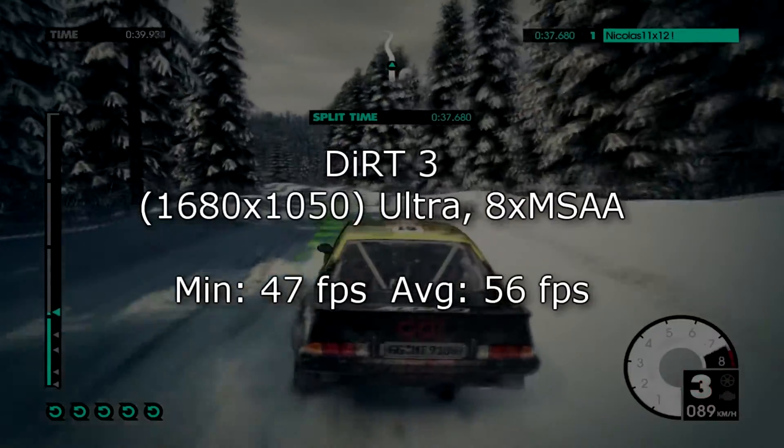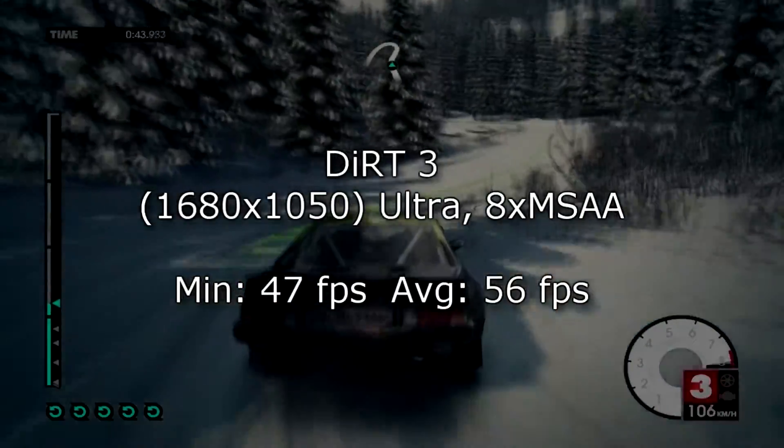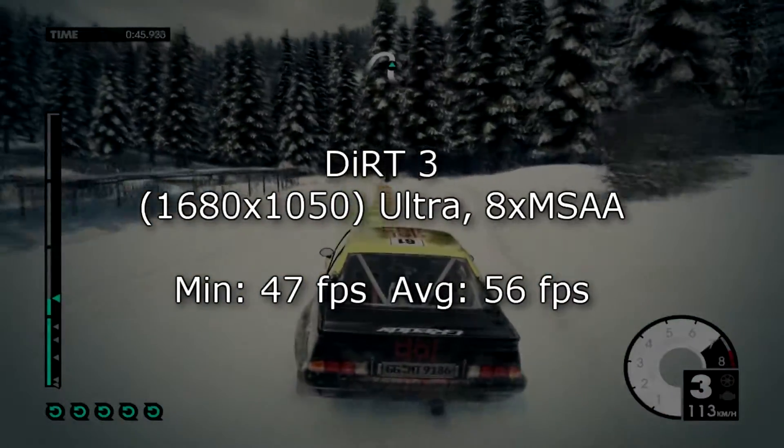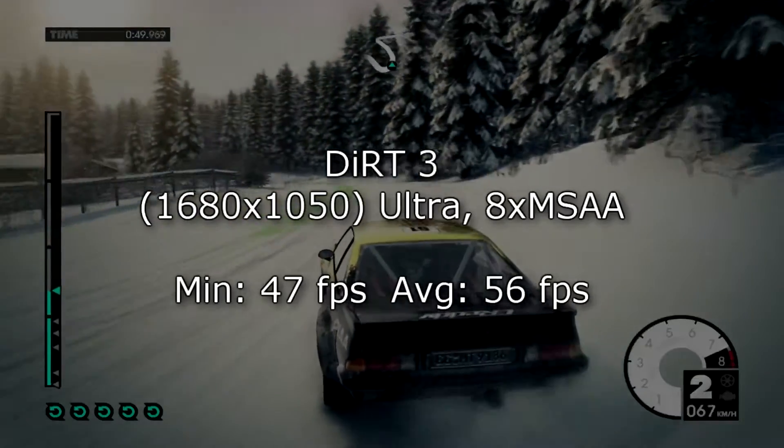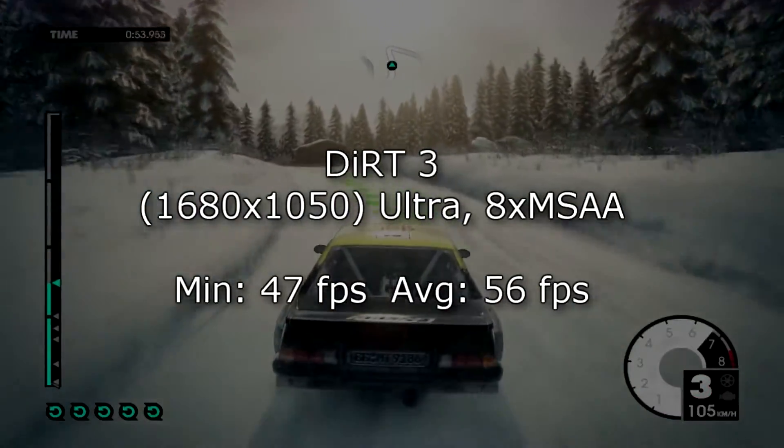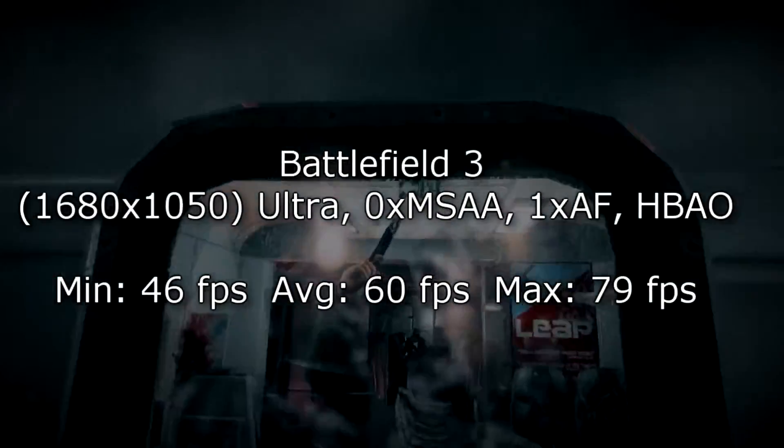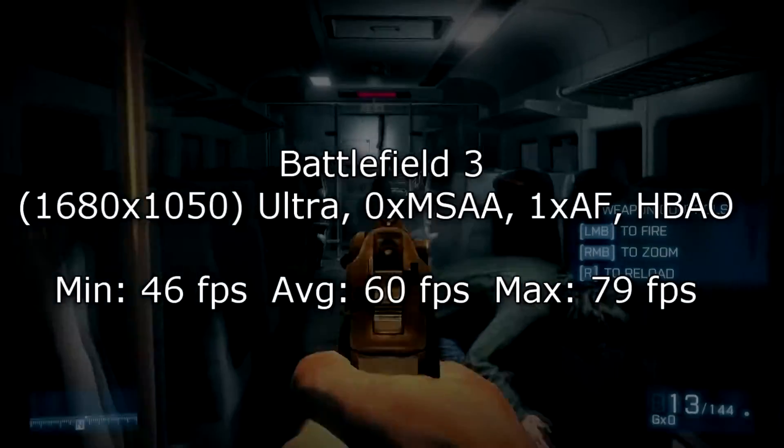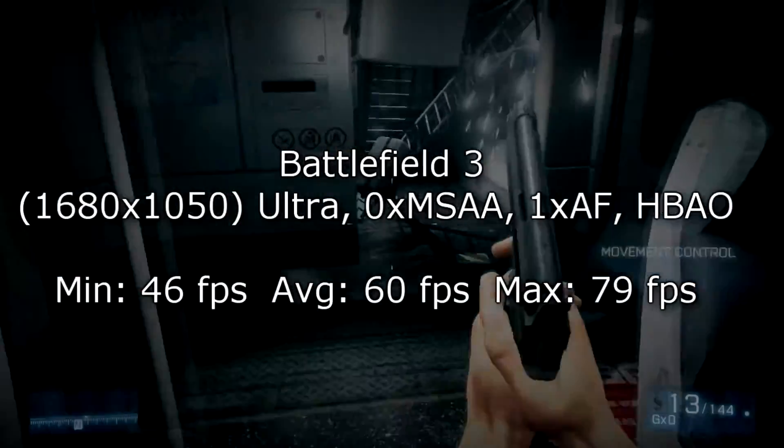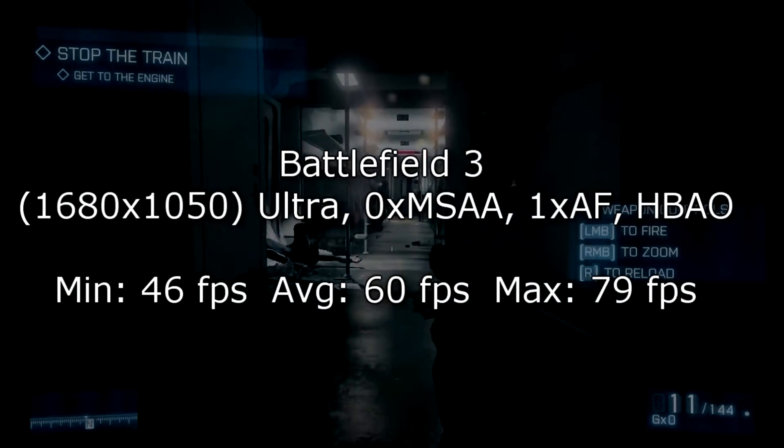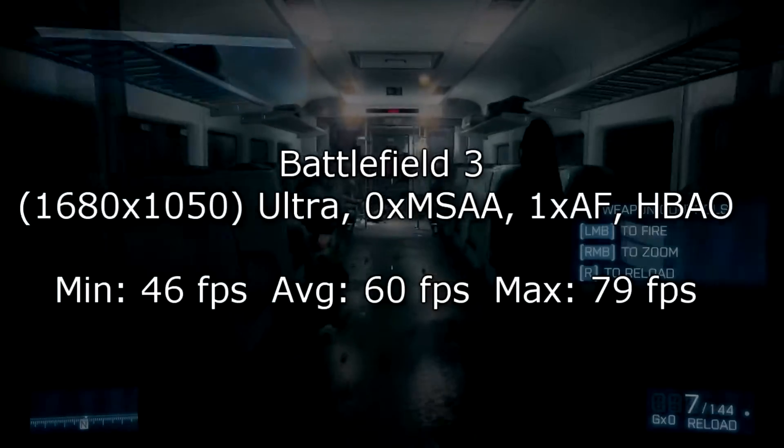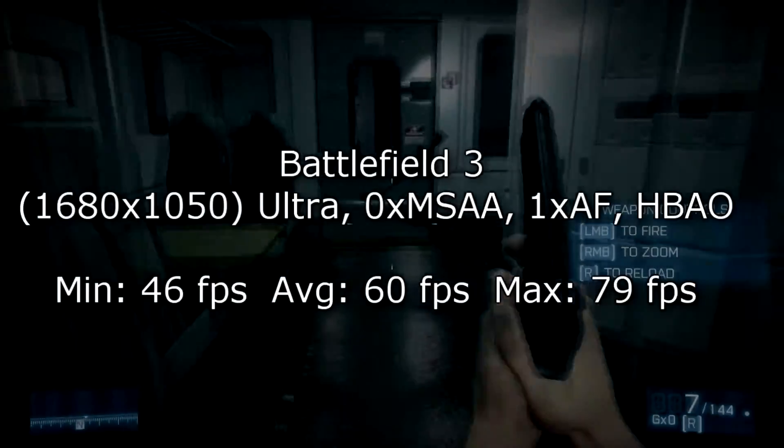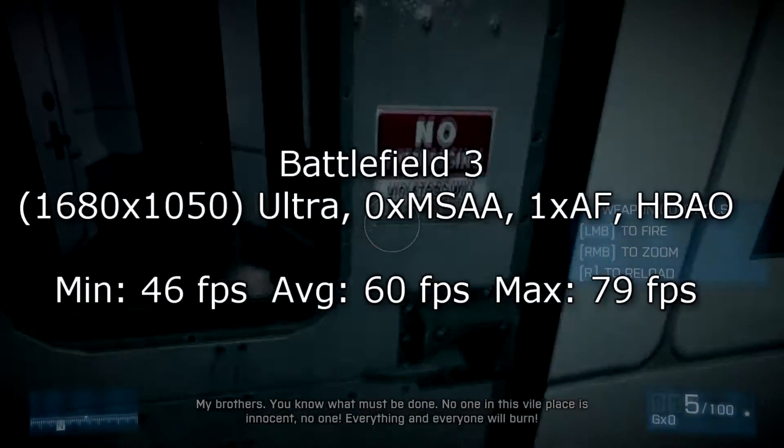In games like Dirt 3 at 1680x1050 on ultra high settings, I get 47 FPS minimum and 56 FPS on average. In games you won't notice much difference compared to the competition. In Battlefield 3 at 1680x1050 on ultra settings but with MSAA disabled and AF lowered to 1x, I get 46 FPS minimum, 60 FPS on average, and 79 FPS at max. Again, almost no difference when it comes to gaming with the GTX 560 non-Ti.